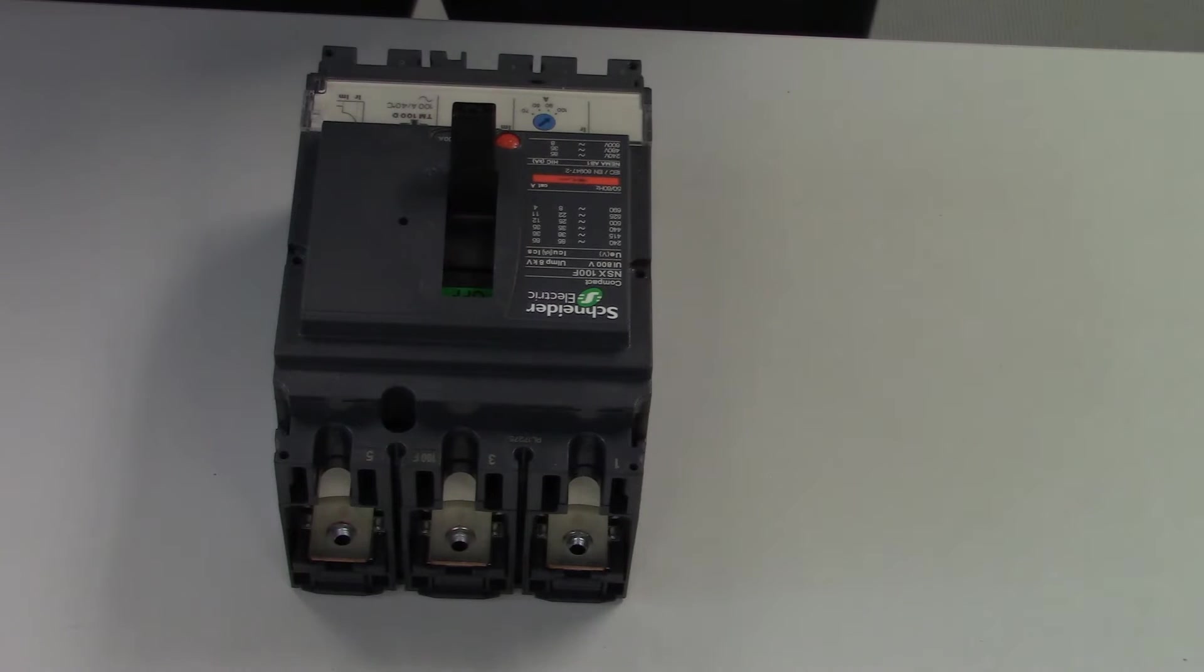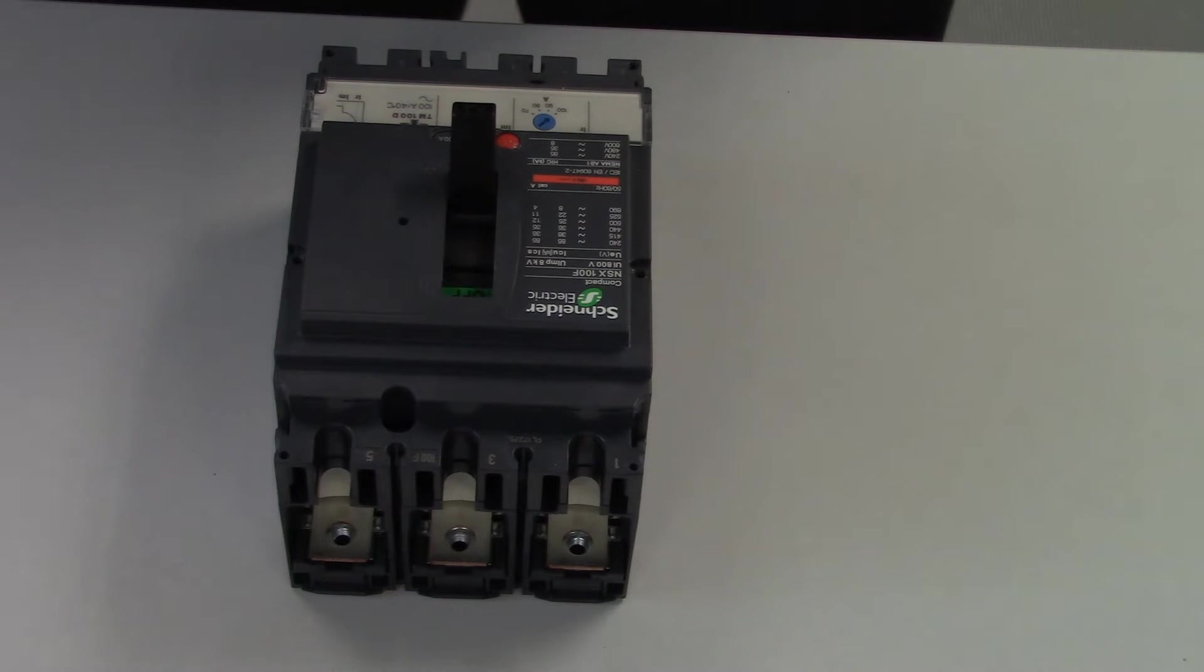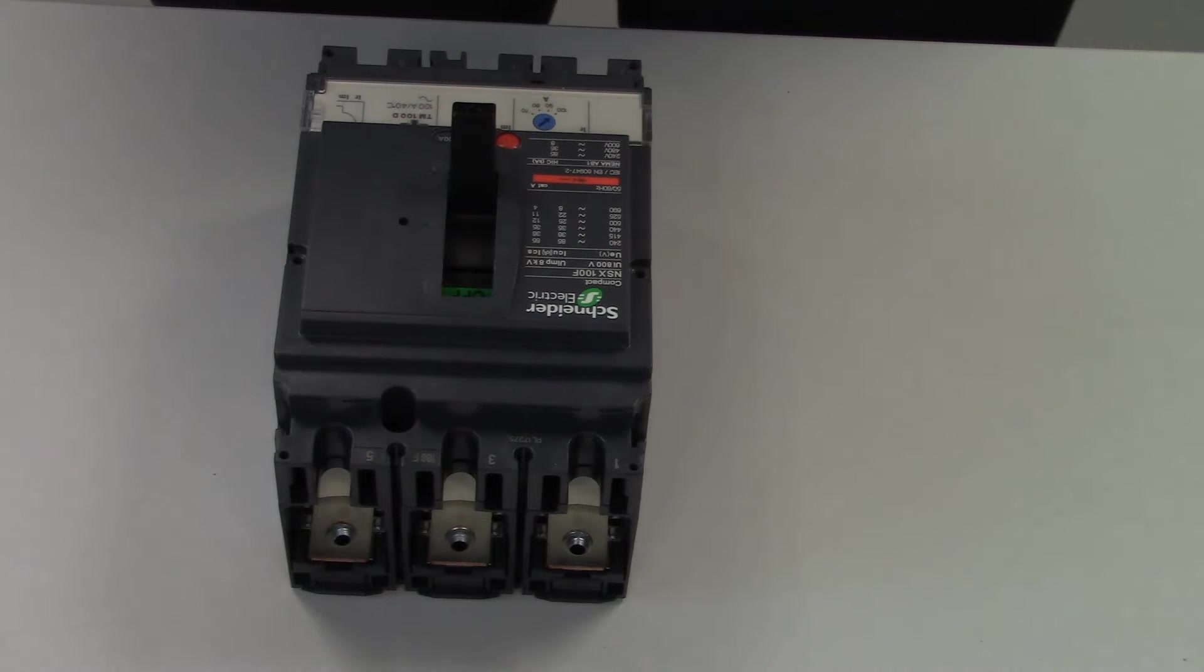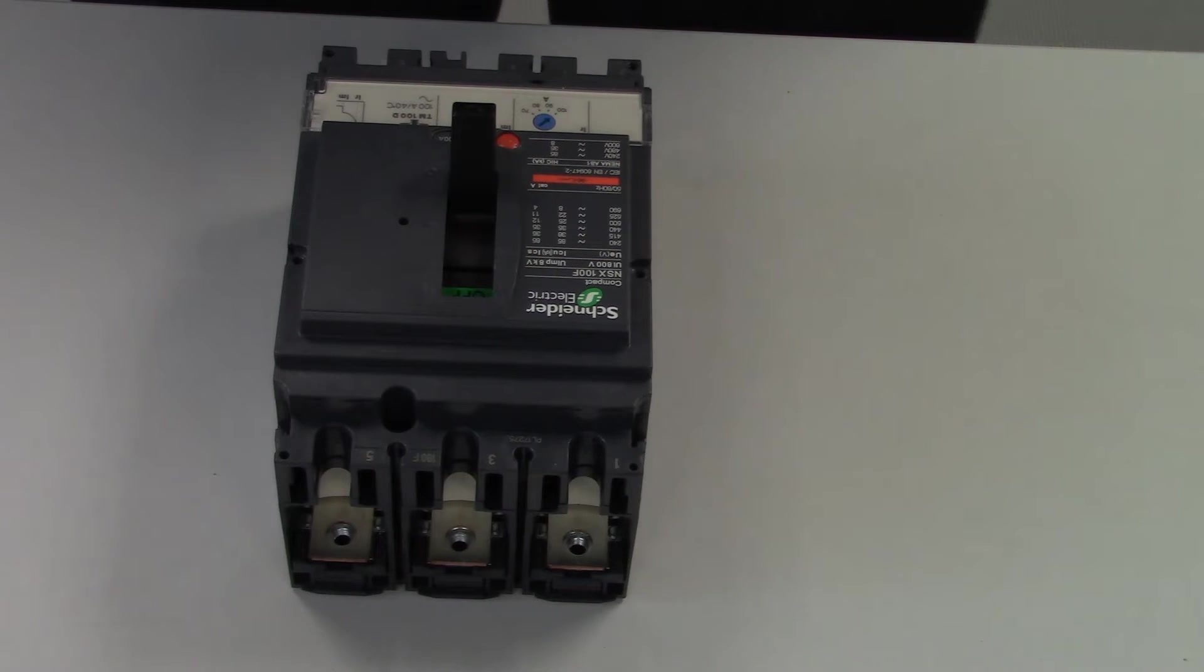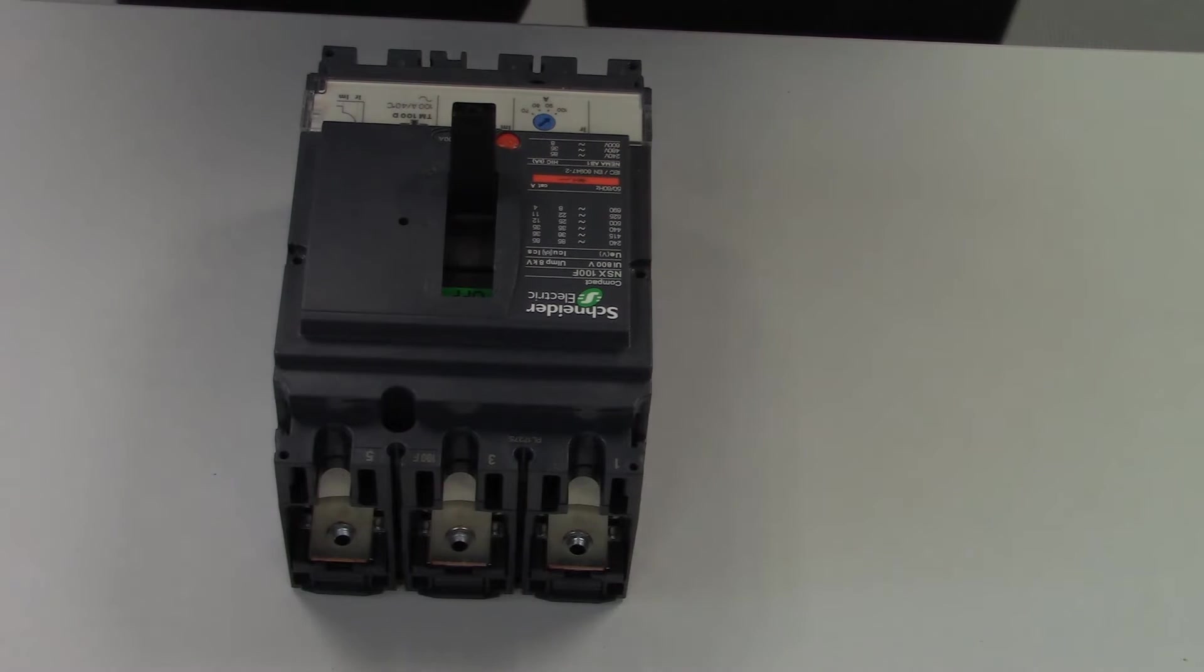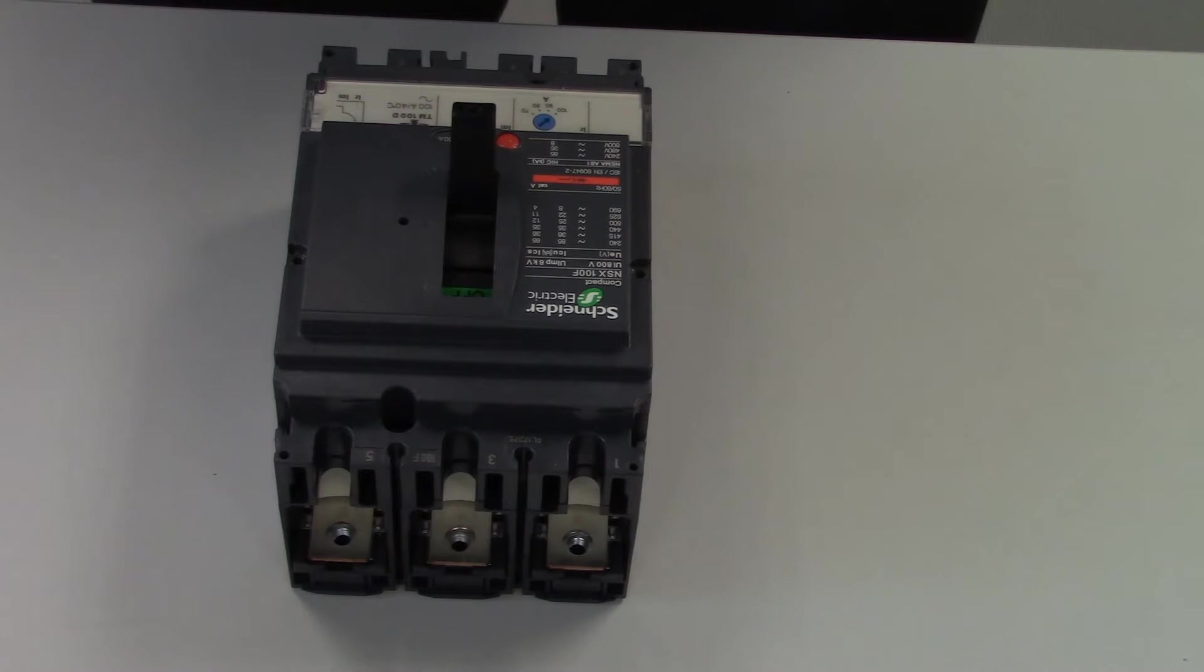Good morning, my name's Hugh from Advanced Technical Support at Schneider Electric. This morning I'm going to give you a quick video on how to fit a 29450 auxiliary contact to the NSX Ranger breaker.